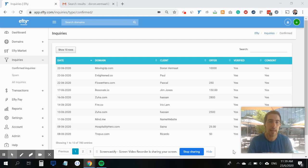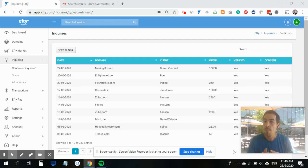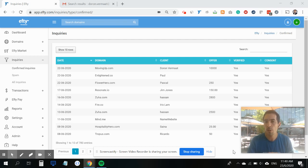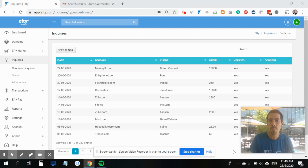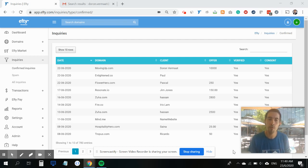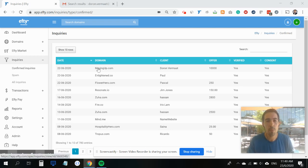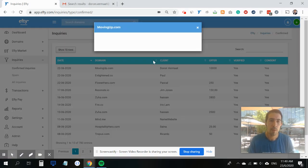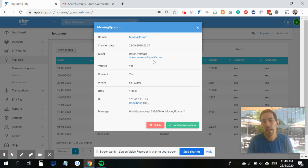Let's pretend I received an inquiry through my make offer for sale landing page, or perhaps a price upon request landing page, or even a buy it now landing page with the make offer form, and I received an offer on my domain name.